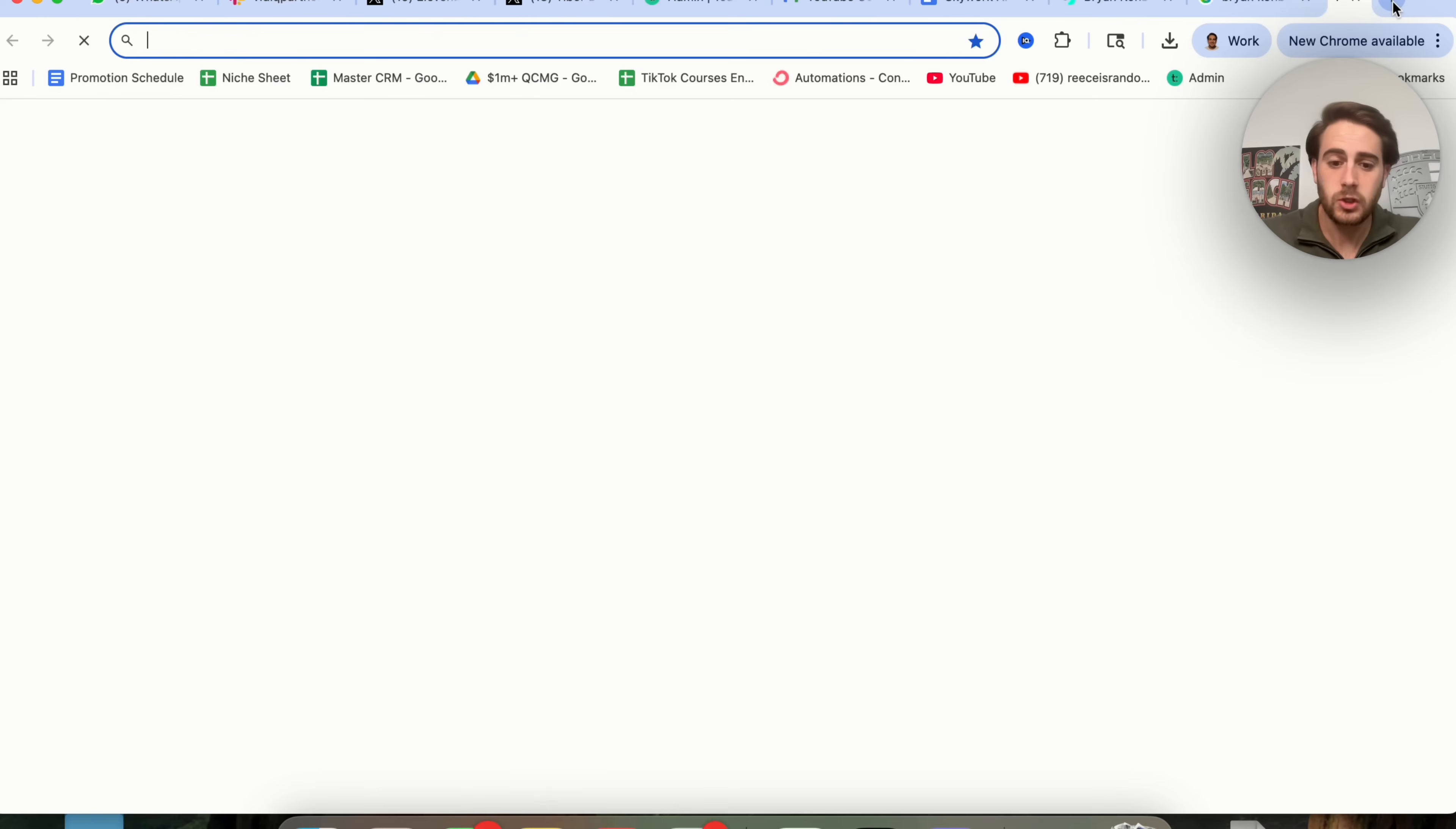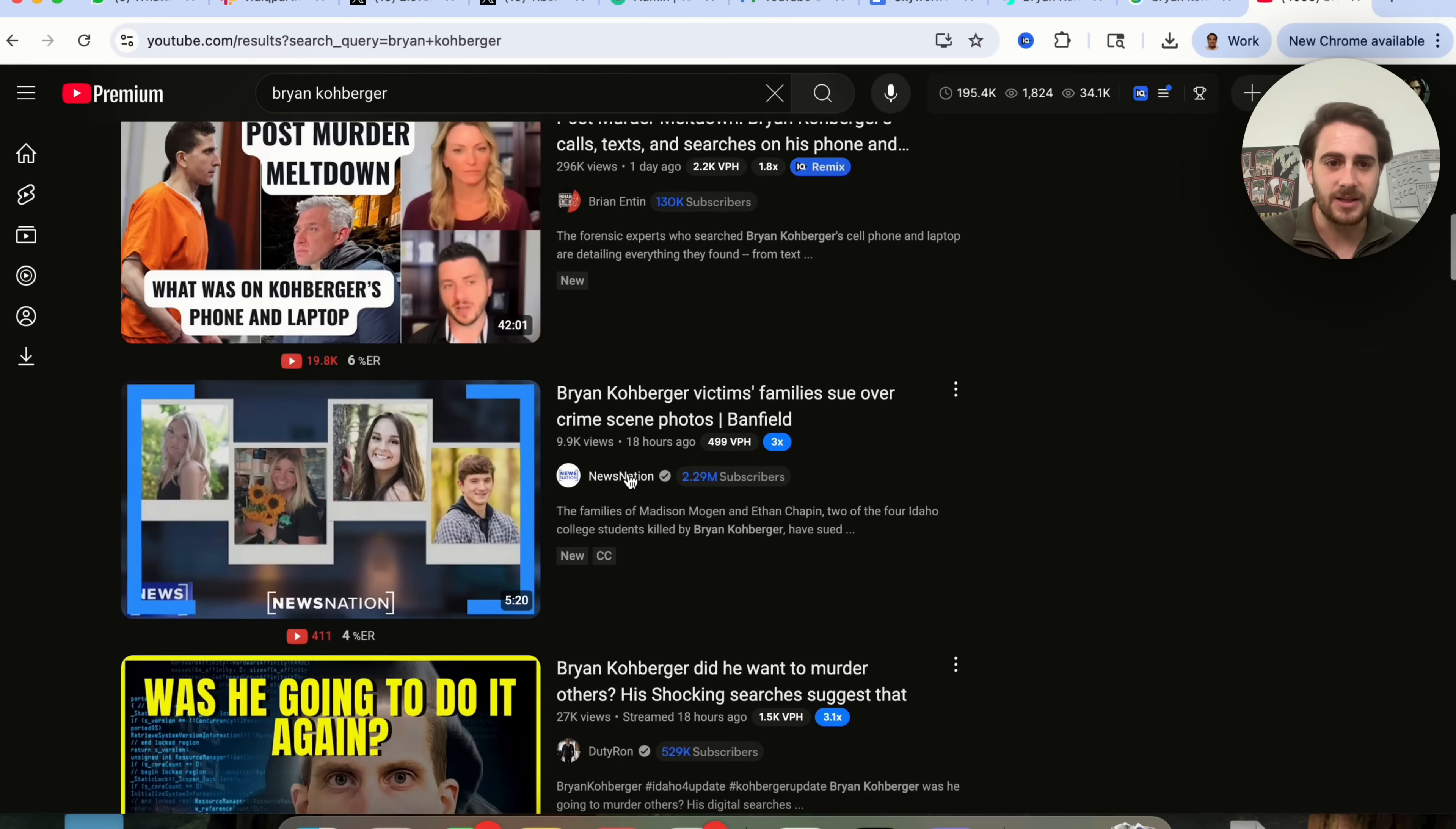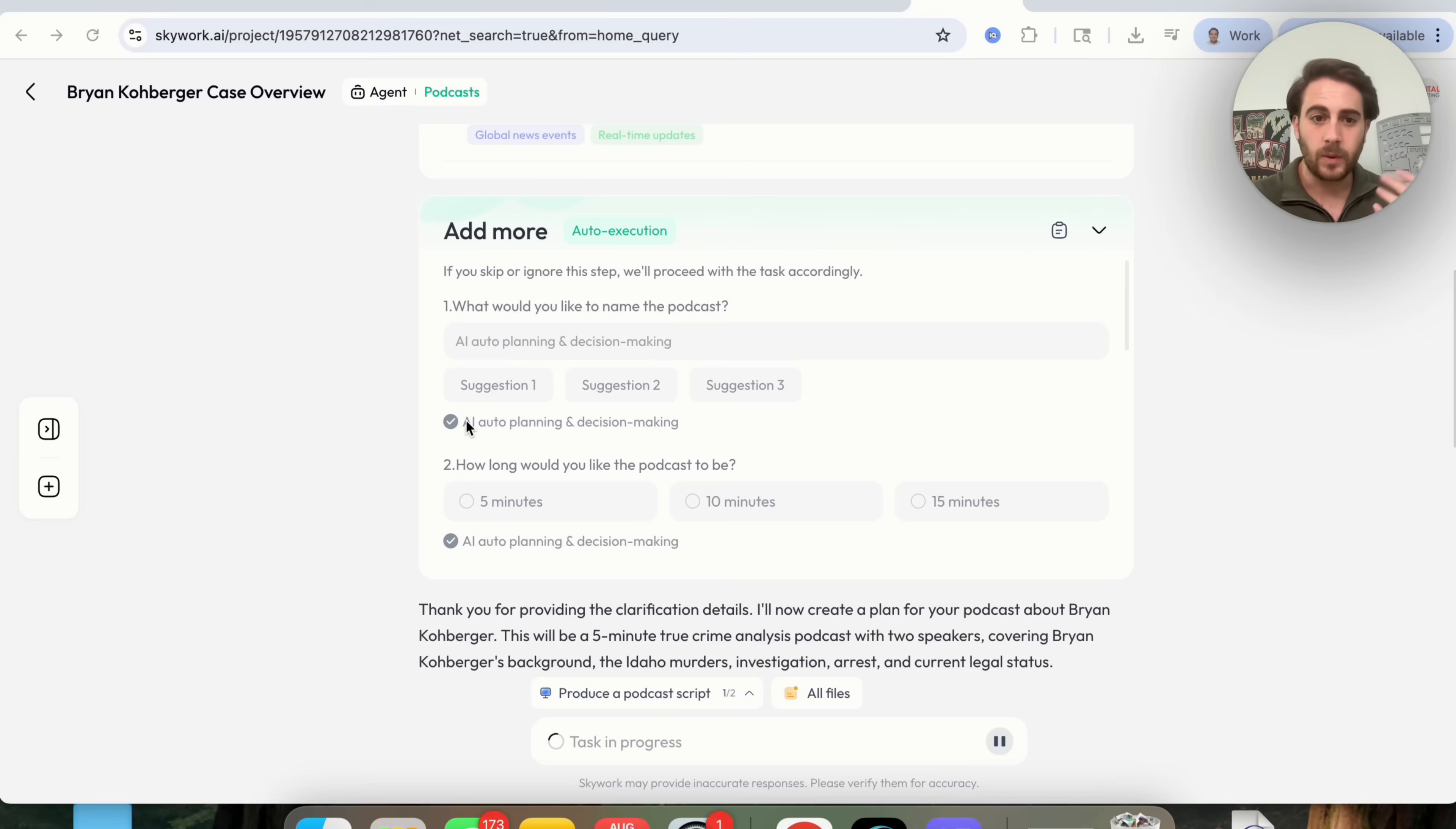The reason that I chose to do this is because we come over to YouTube here, and we type in his name, we could see a ton of people are going viral from this. Over 130,000 views, 296,000 views, 10,000 views, 27,000 views, 9,500 views, 76,000 views. In fact, there are already tons of people that are cashing in on this, and you could take advantage of this too by leveraging AI.